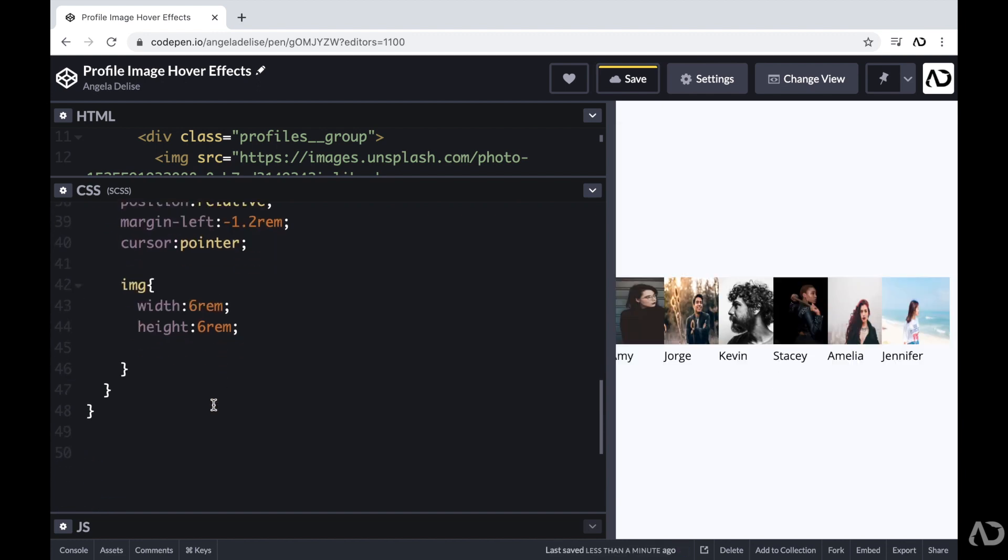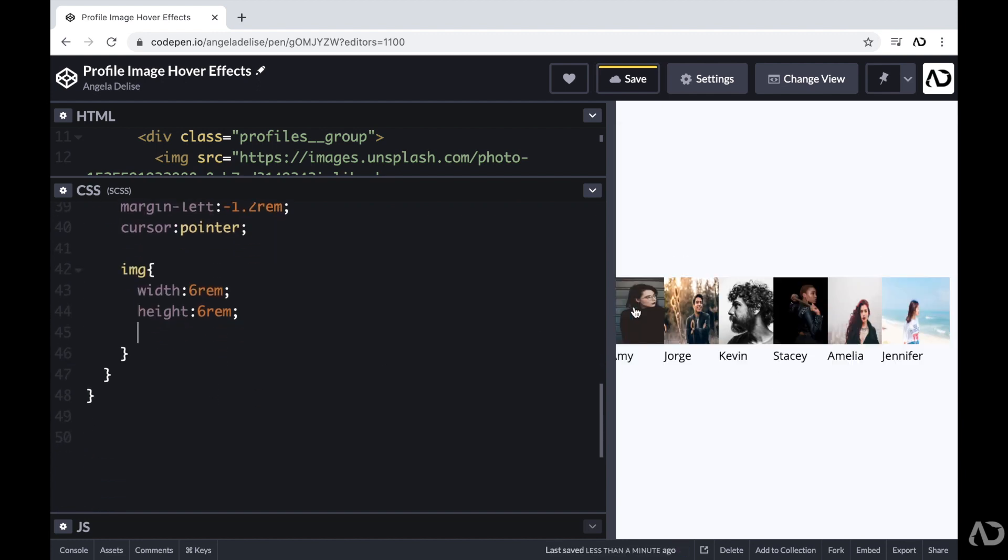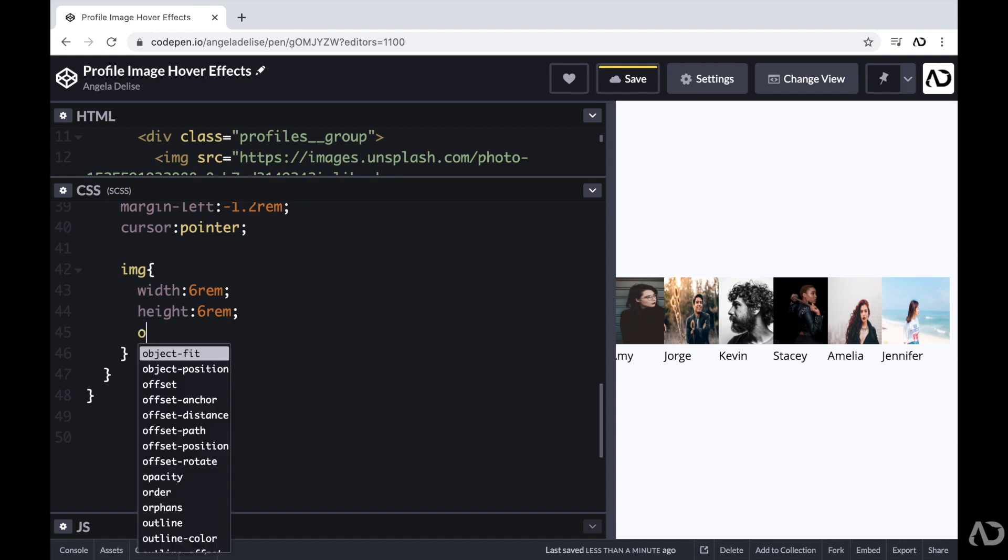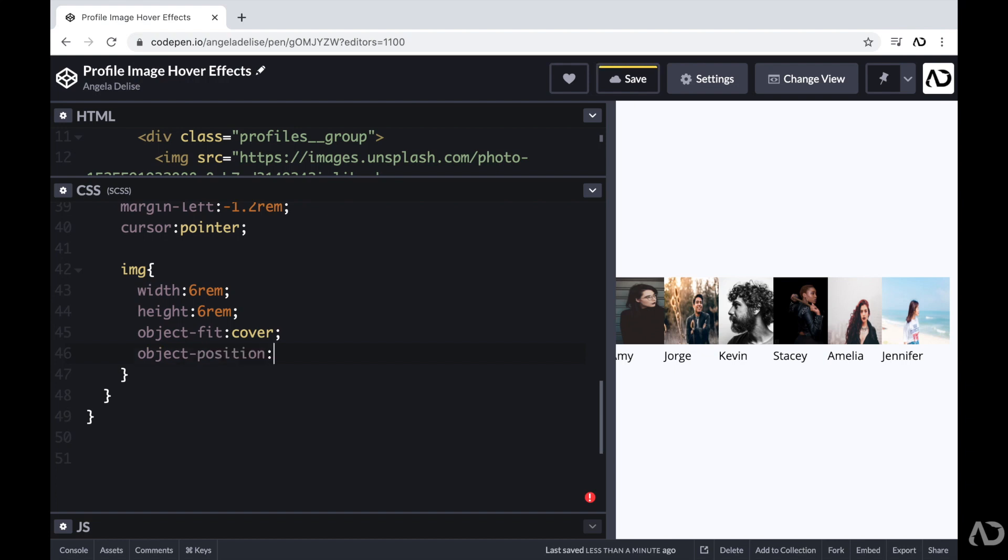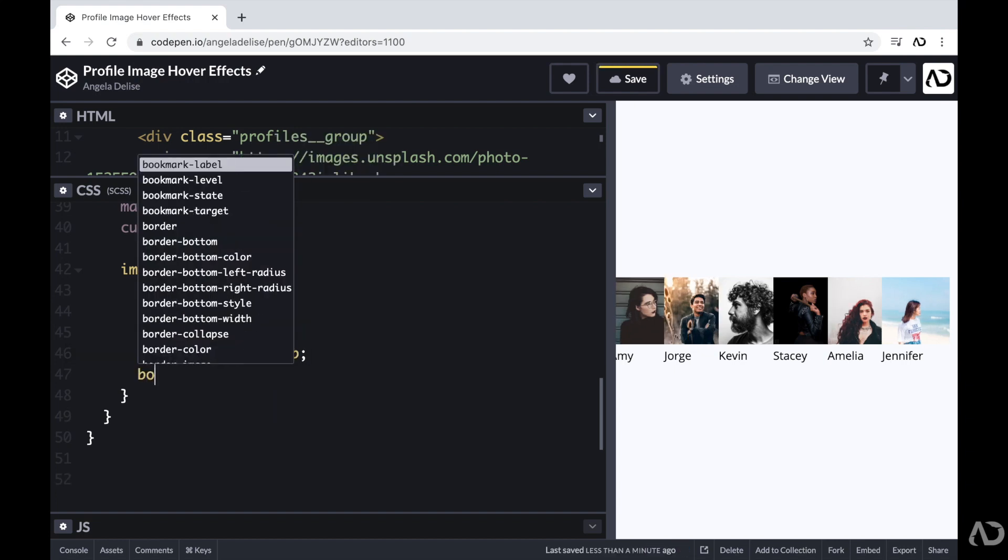And I'm going to specify the width and the height. And as you can see, we definitely have some distortion with the images. So here I'm going to set the object fit to cover. And then I'm also going to set the object position to top. So now the images have the correct aspect ratio.